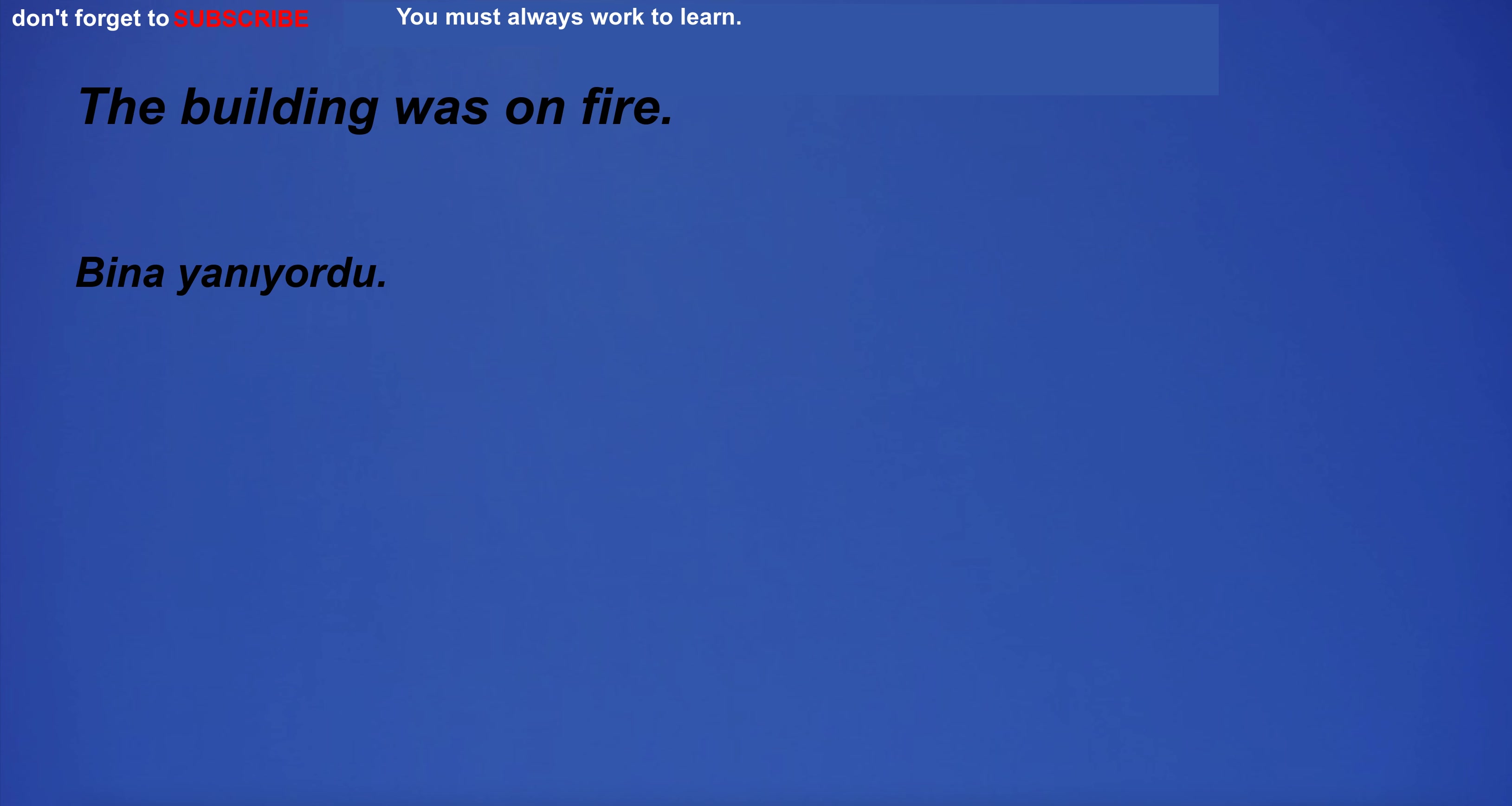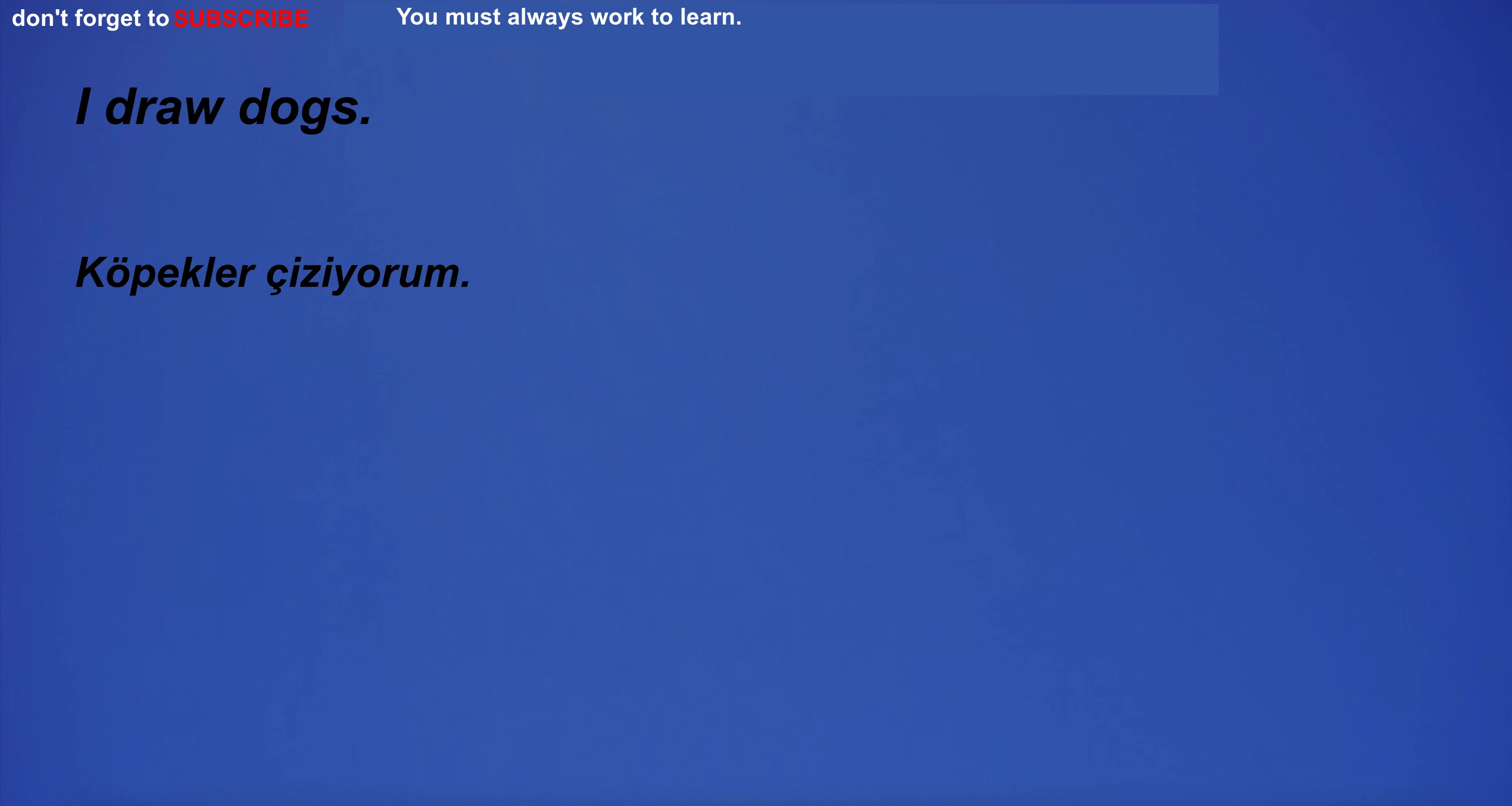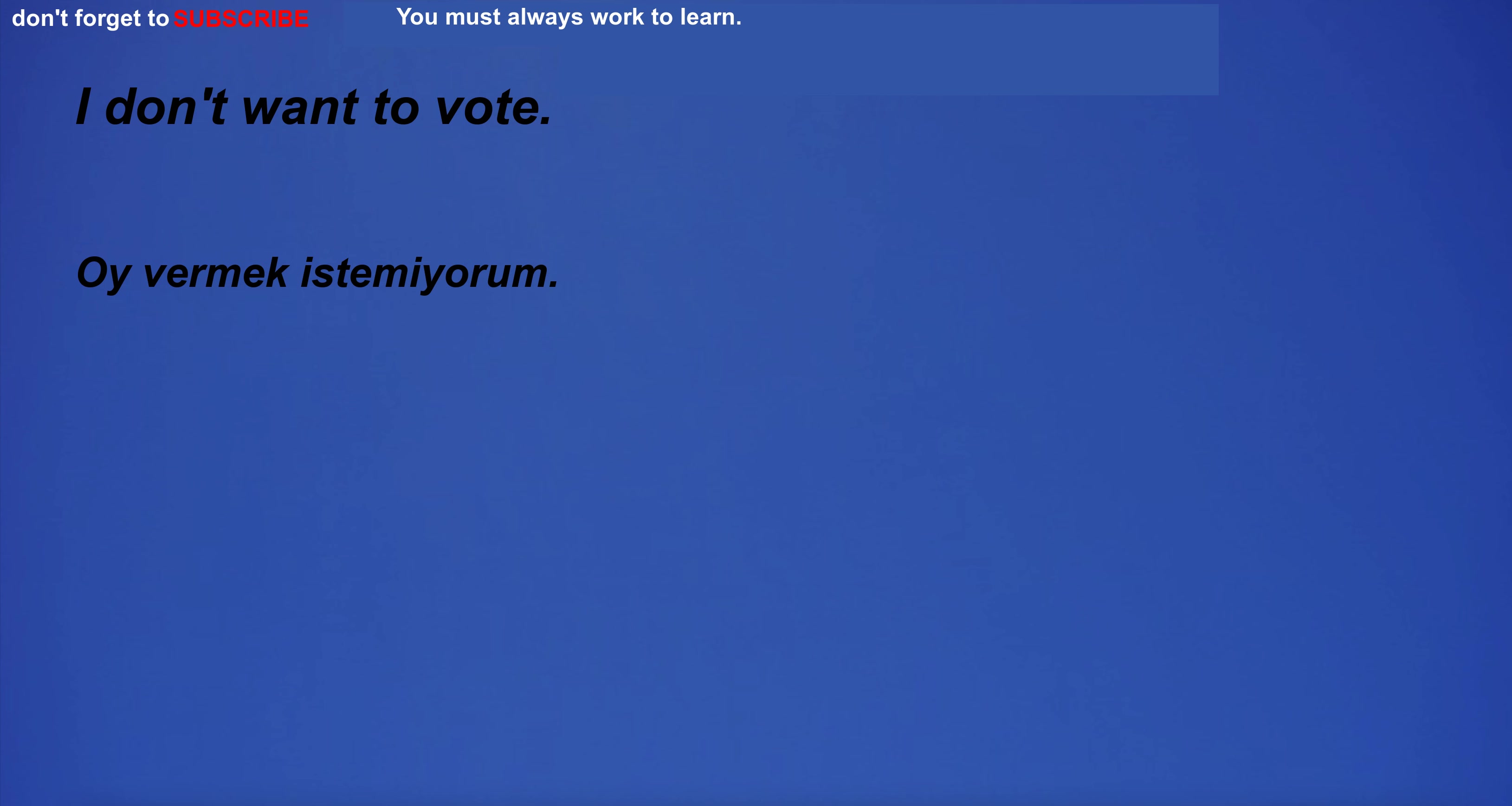The building was on fire. You have to be careful while driving. I draw dogs. Learning English can help you in your career. The movie was great and I can't wait to watch it again. I don't want to vote.